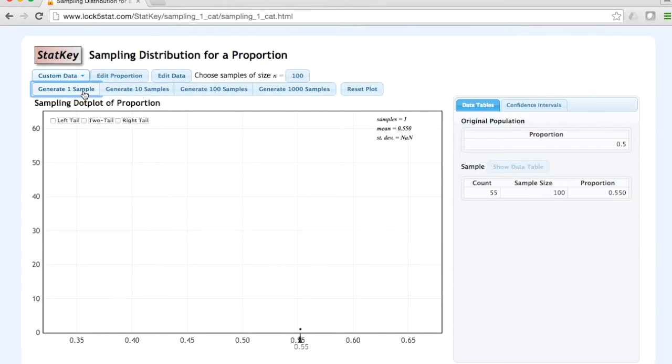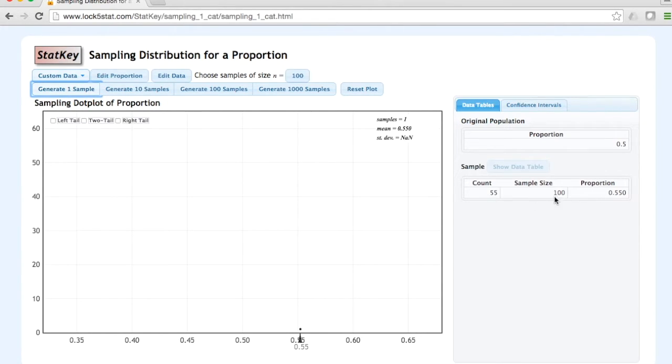By doing this, we are taking one simple random sample of n equals 100 from a population with a proportion of 0.5. Here in our first sample, we can see that there were 55 successes out of 100 trials. This gives us a sample proportion, or p hat, of 0.550.